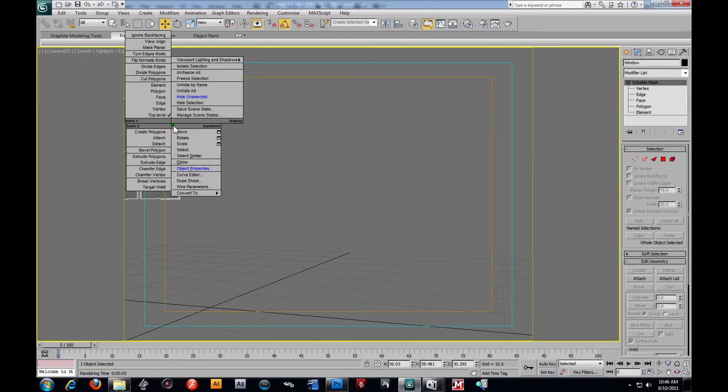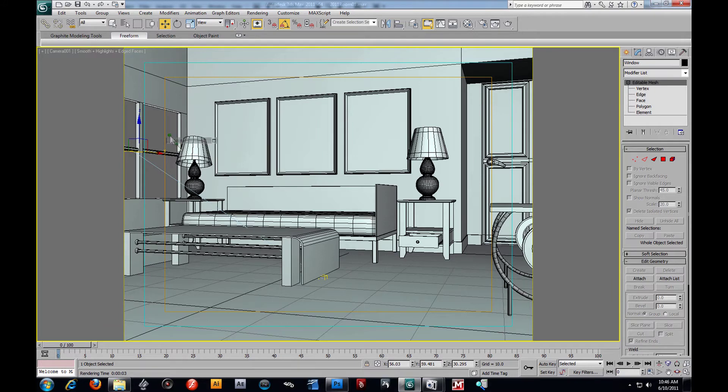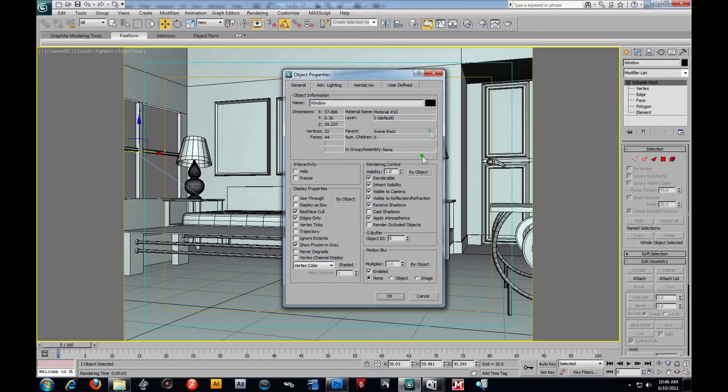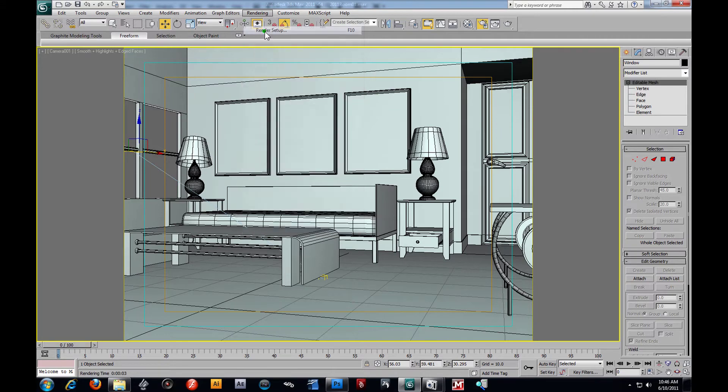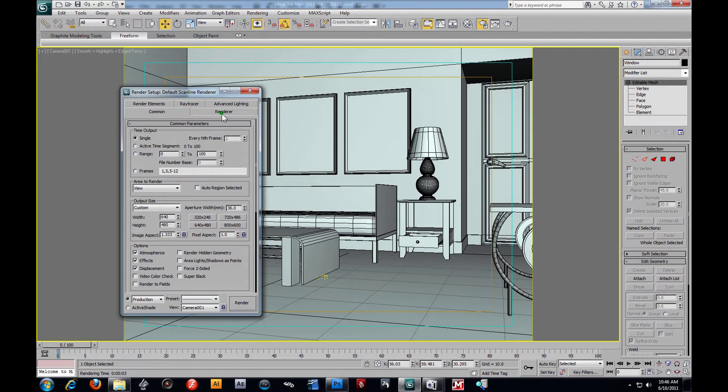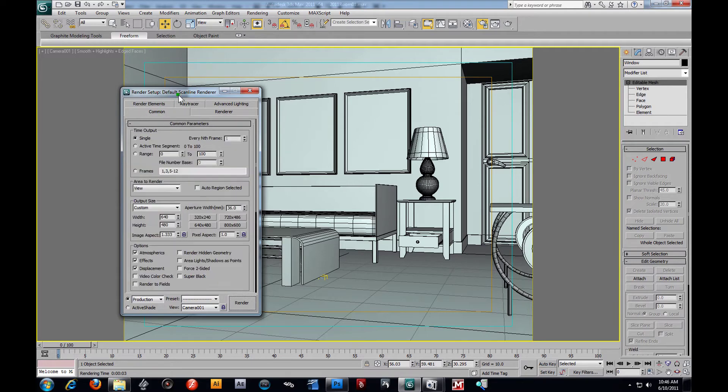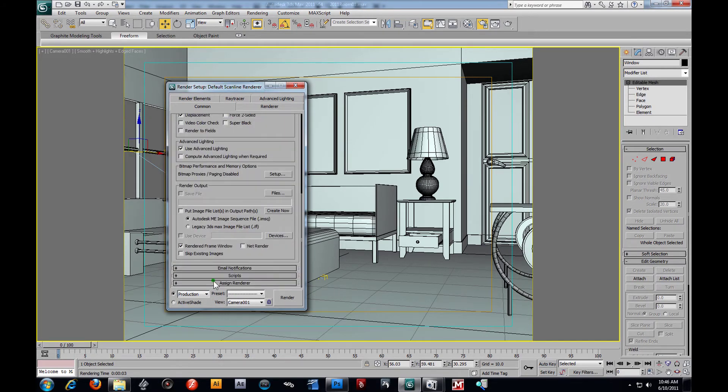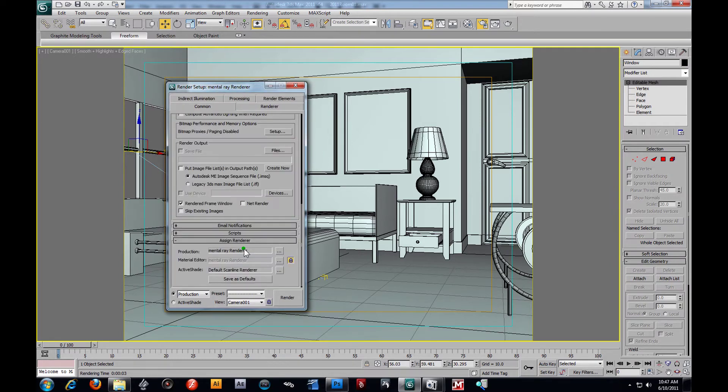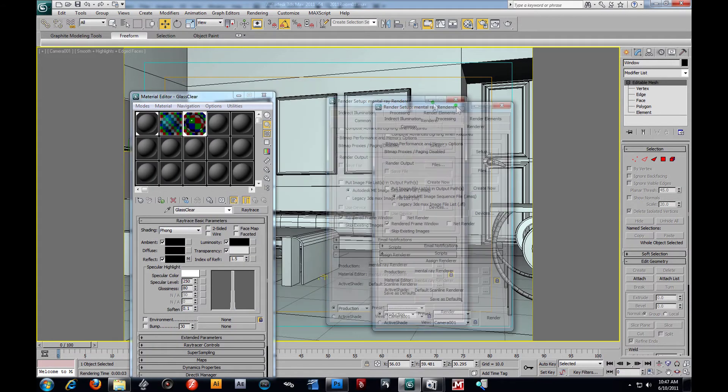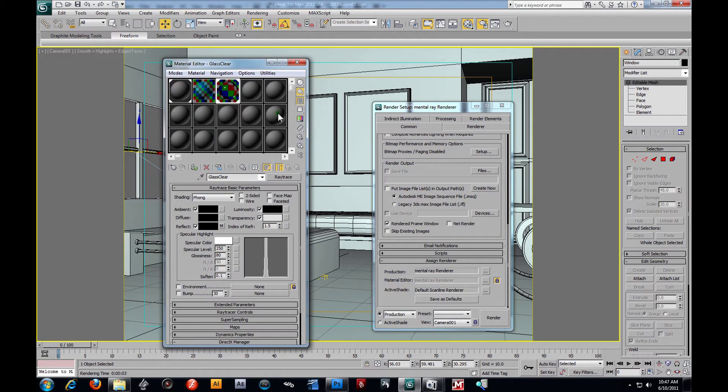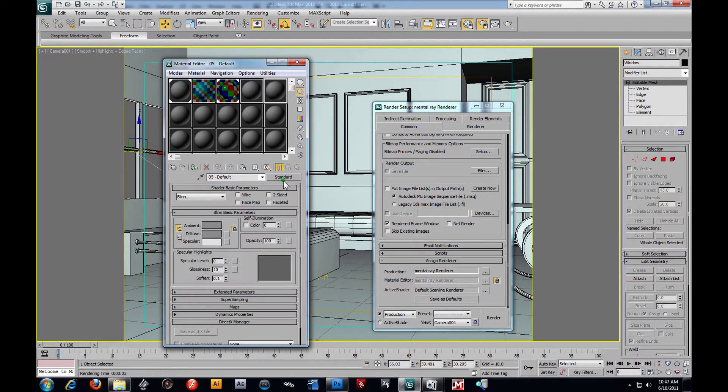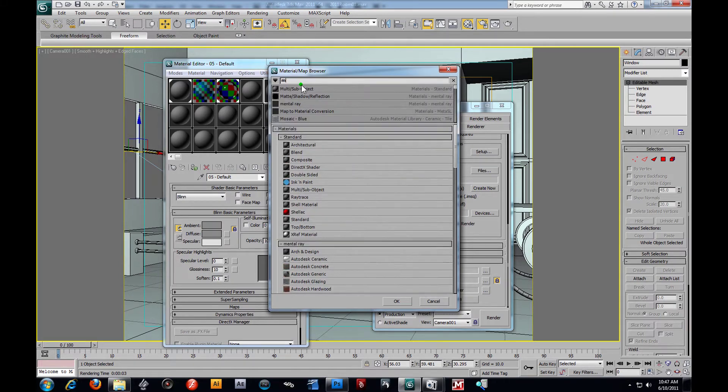Now let's unhide everything else. And we're going to make that again, Object Properties, invisible to camera. Because now we're going to set up our ambient occlusion pass. So I'm going to walk you through this again. We're going to switch to a different renderer. We're going to go to render setup, go to our common tab here, and assign this renderer to mental ray. Press OK.